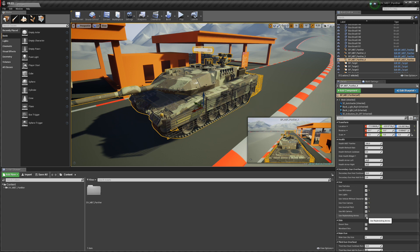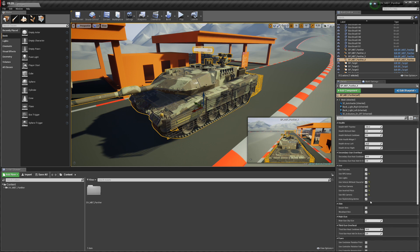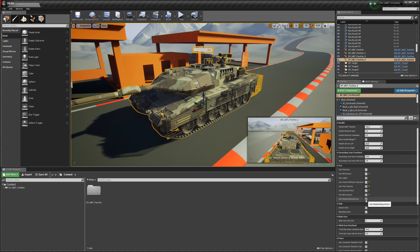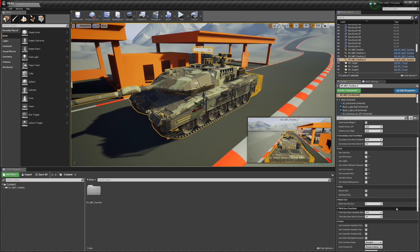Use replenish ammo — there is a clip size for the gun and you can tweak it here. By default it's six shells, and after some time those six shells replenish. But if you want Battlefield-style replenishing where you need a replenish station, just turn this off and when you've fired six shells you'll need to run to the base to replenish.